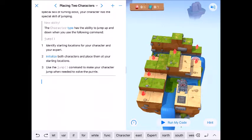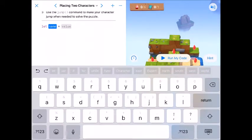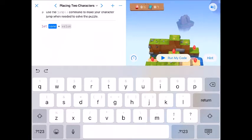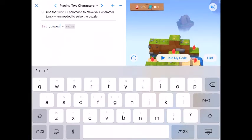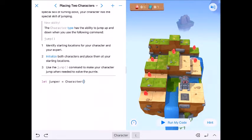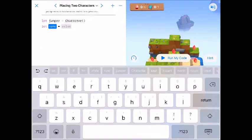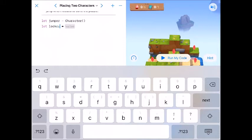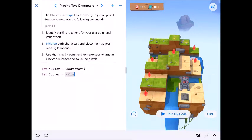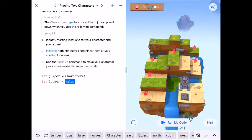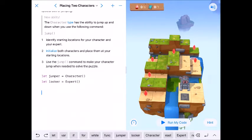So let's go ahead and initialize both of them. I'm gonna have my character named jumper because why not, that's what he does, and we are capital Character right there. I'm also gonna say let locker be our expert because they are going to deal with a lock.